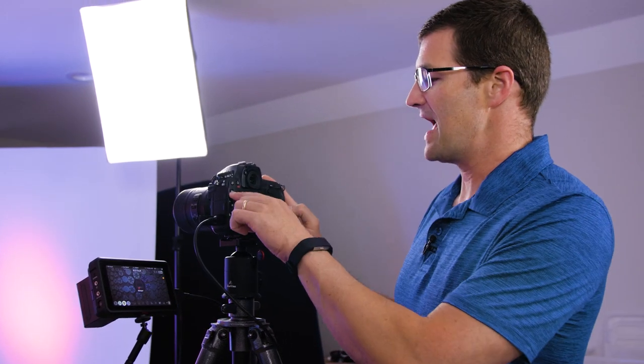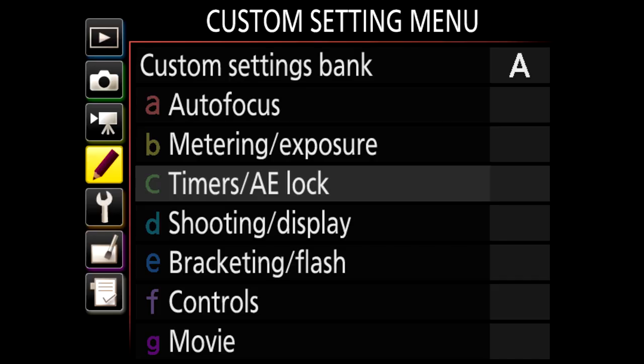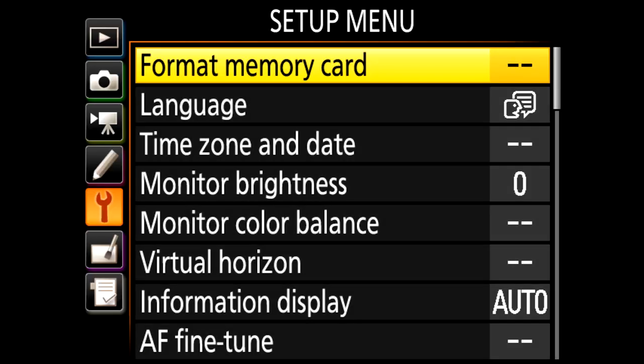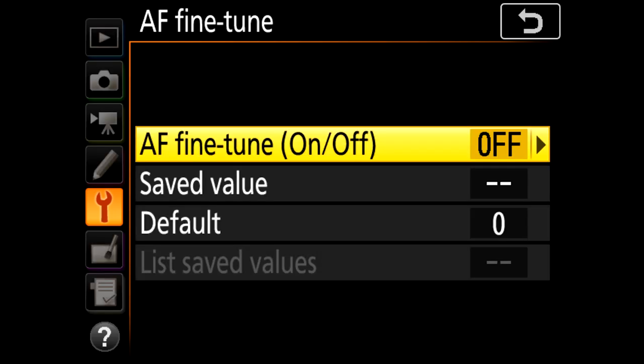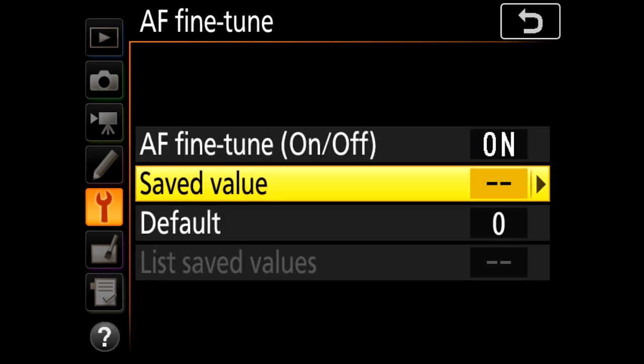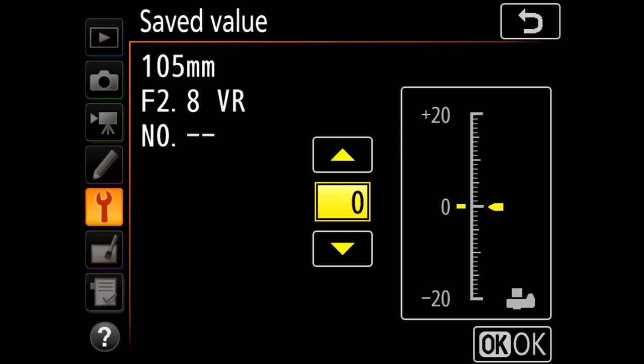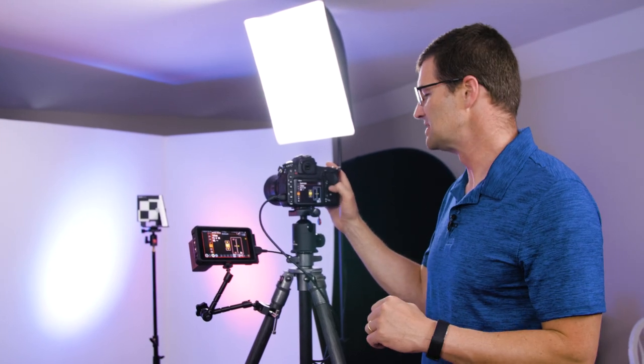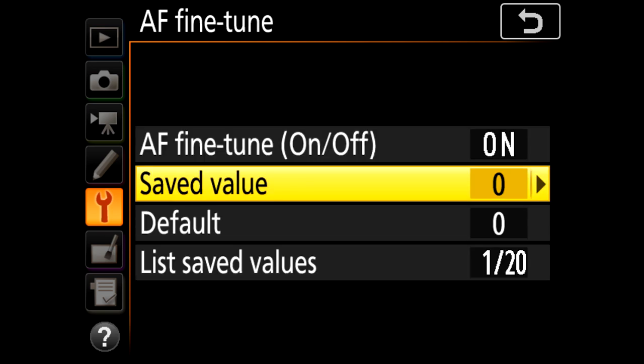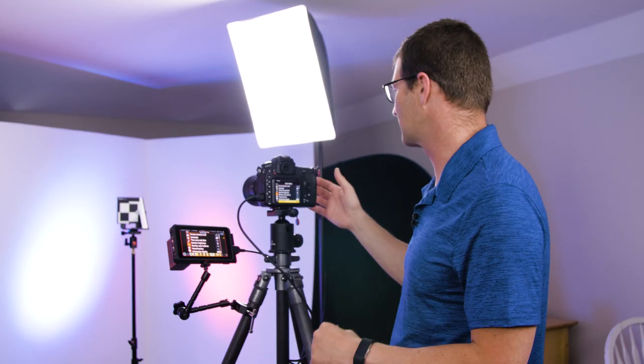First we want to go into the menu system and set up the lens calibration options. In the Nikon world it's in the setup menu. I scroll down until we get to AF fine-tune. I go in there and turn AF fine-tune on, then go into saved value where I can start adjusting my autofocus fine-tuning. Starting out it's wise to start at zero, no fine-tune adjustment, and take a picture of the lens cal to see if I'm close or not.